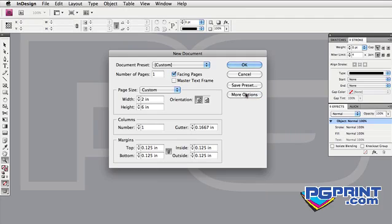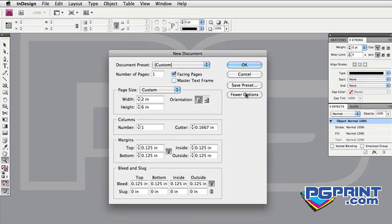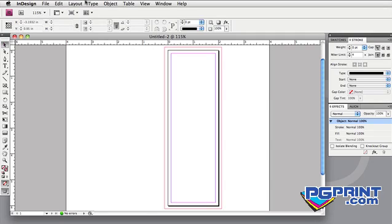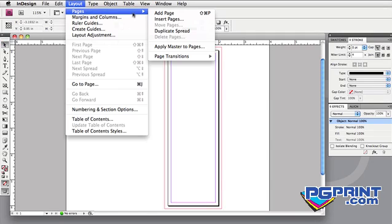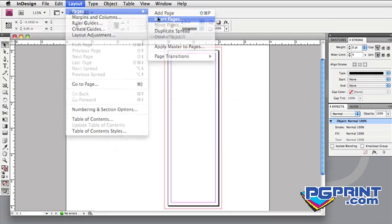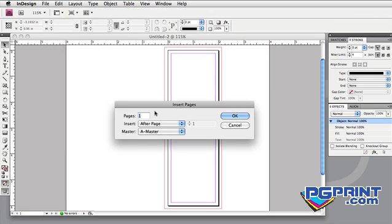I plan to show you a couple of ways to place images with InDesign. So add two pages to the layout. Go to the Layout menu, Pages, Insert Pages. Set the number to 2.